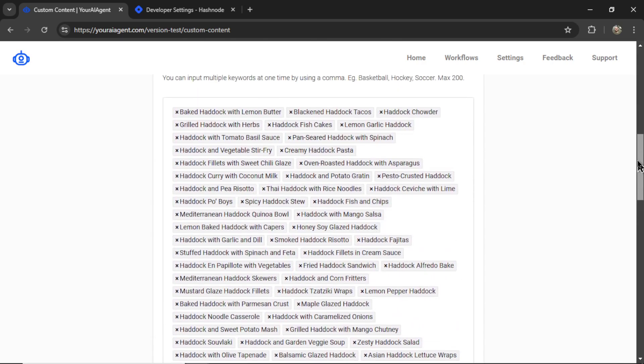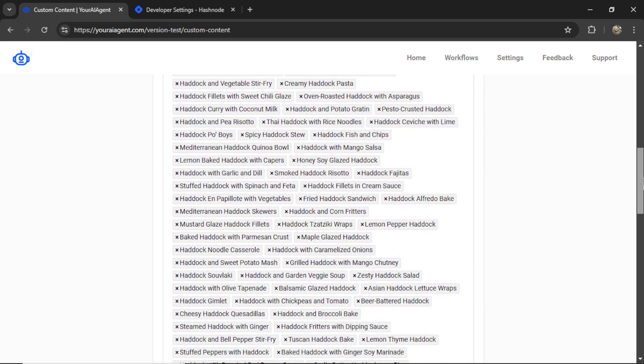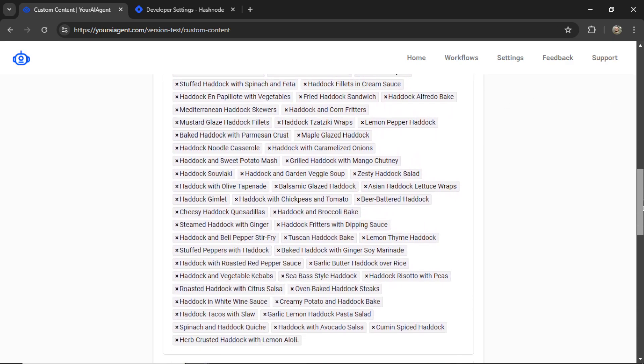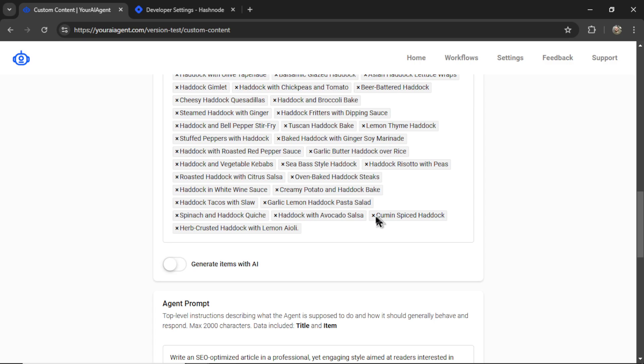the AI would write content, in this case recipe articles, for each of these items in the list. There looks to be about 60 here. So by the end of the content generation, it would have written 60 recipe articles. This is a good place to start. I can always add more or remove them.